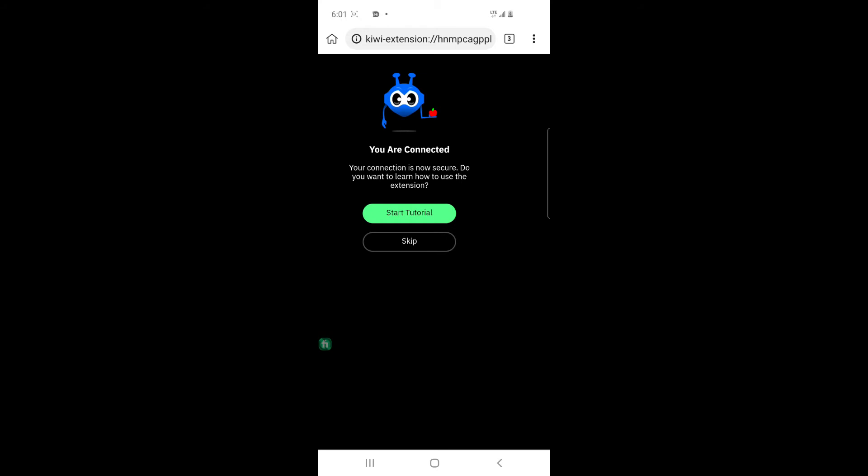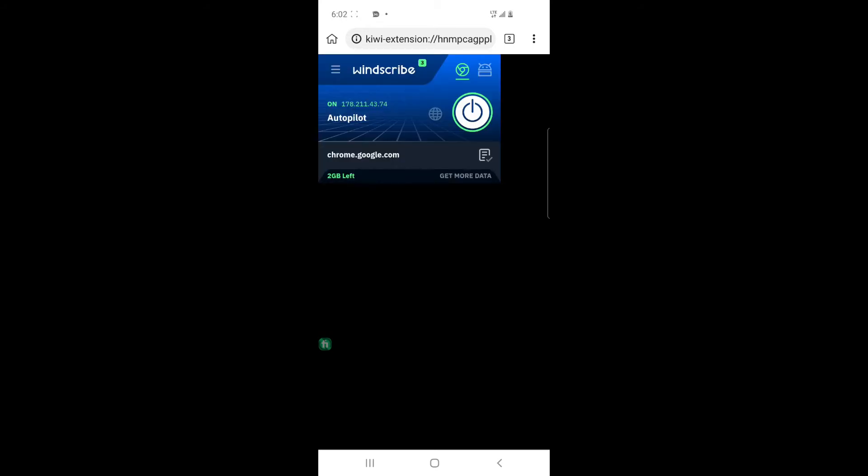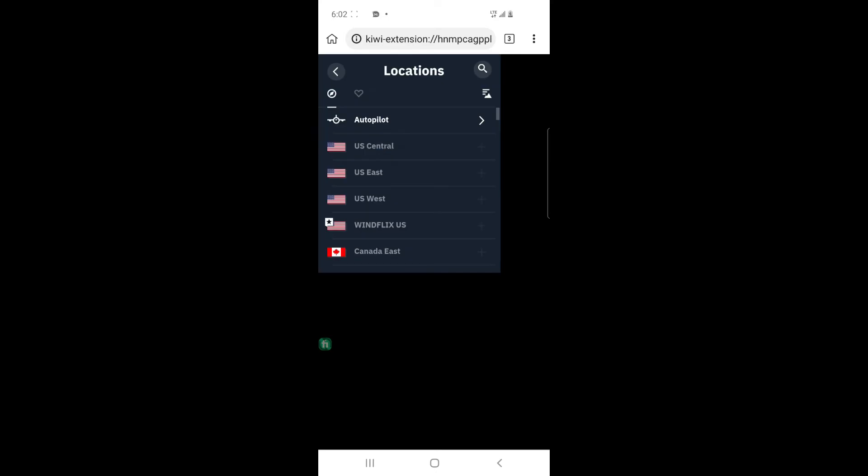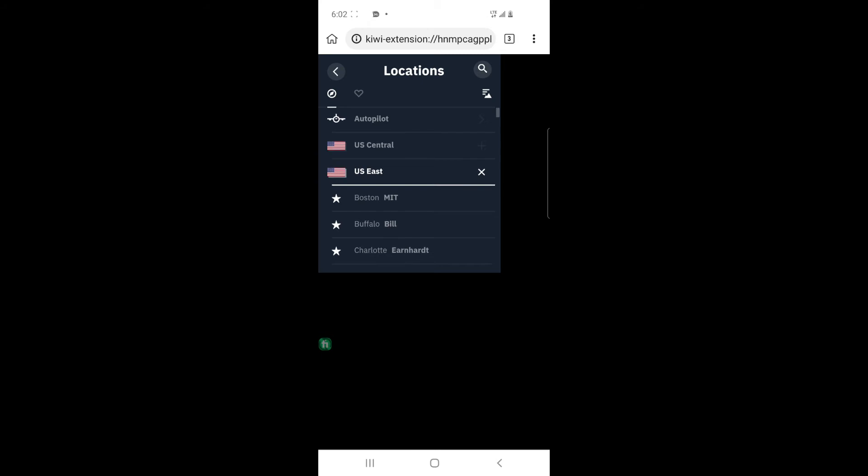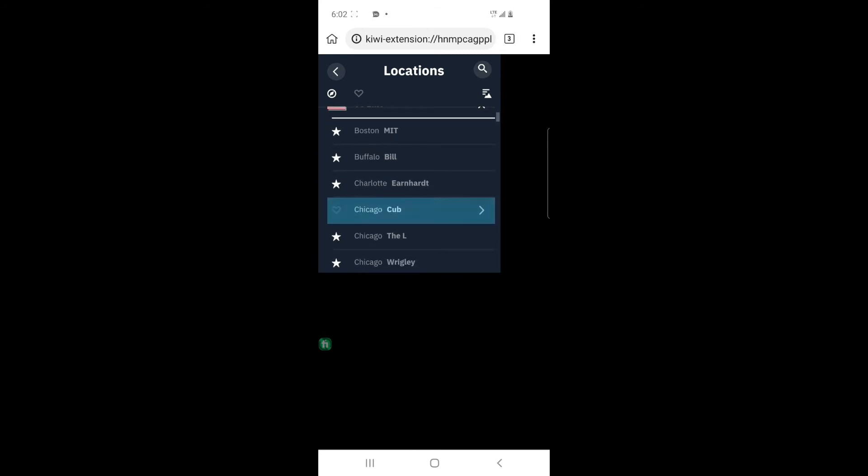So let us click skip tutorial. We don't need tutorial. So just click on the globe icon and go to, let us use US East for the sake of this tutorial, and let us click Chicago, Chicago club.